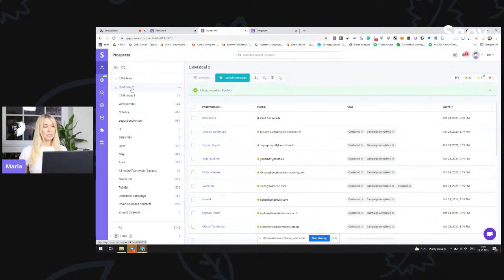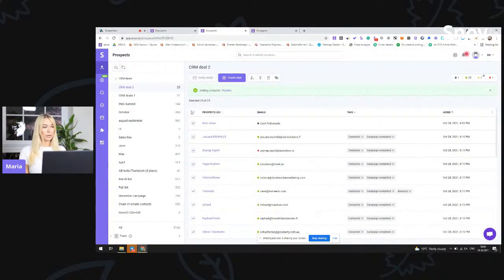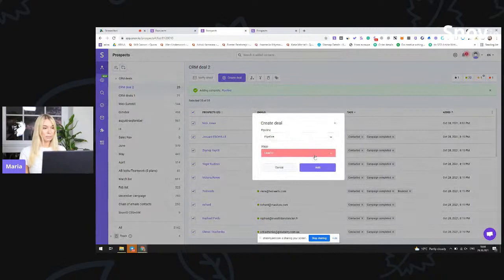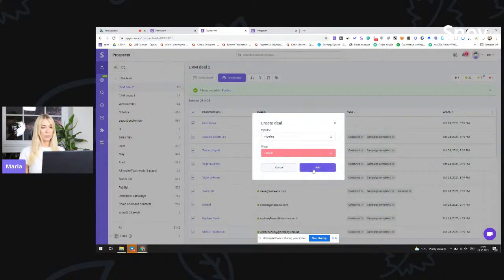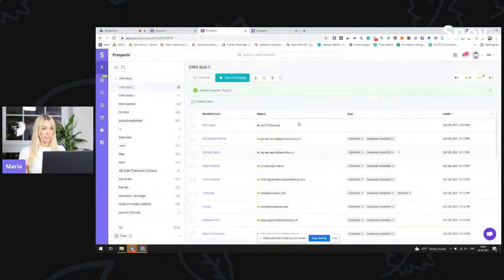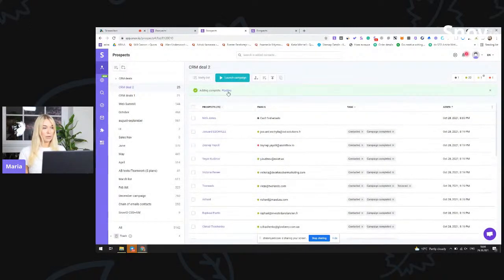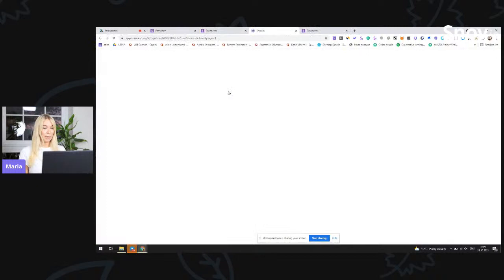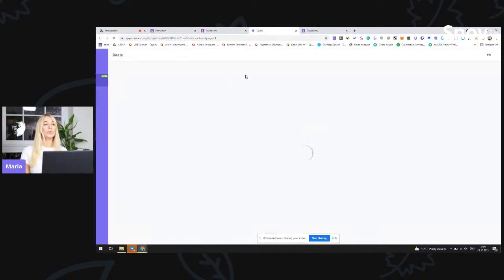You can either select them in bulk by going to your prospect list and selecting them all, or just select the prospects you need to add to the deal. Then just click on the button at the top — create the deal, choose the pipeline, and choose the stage. The first stage you'll have is the lead-in stage. If I add it to the lead-in stage, you'll now have the link where you can click on the pipeline. This is the first way you can create a deal.